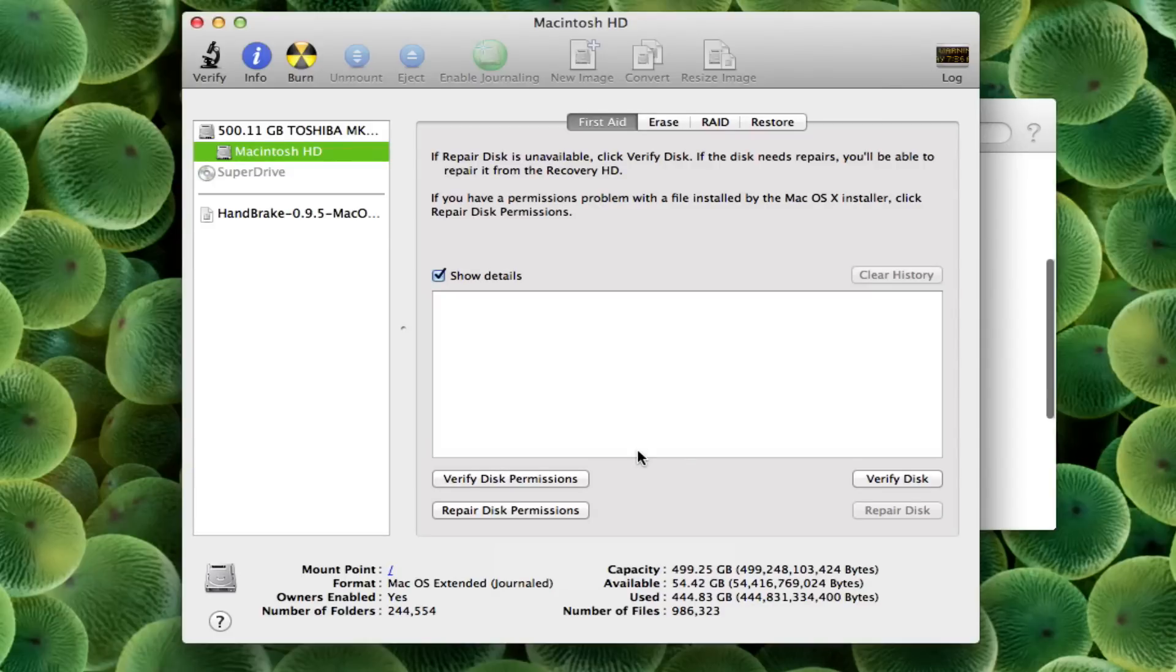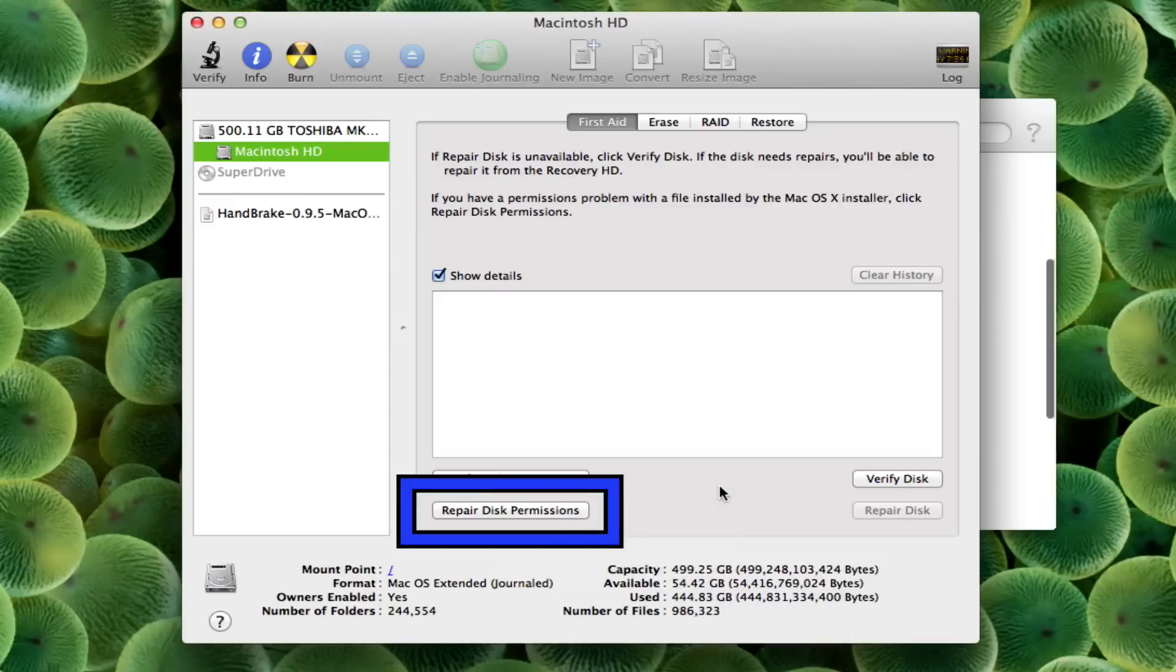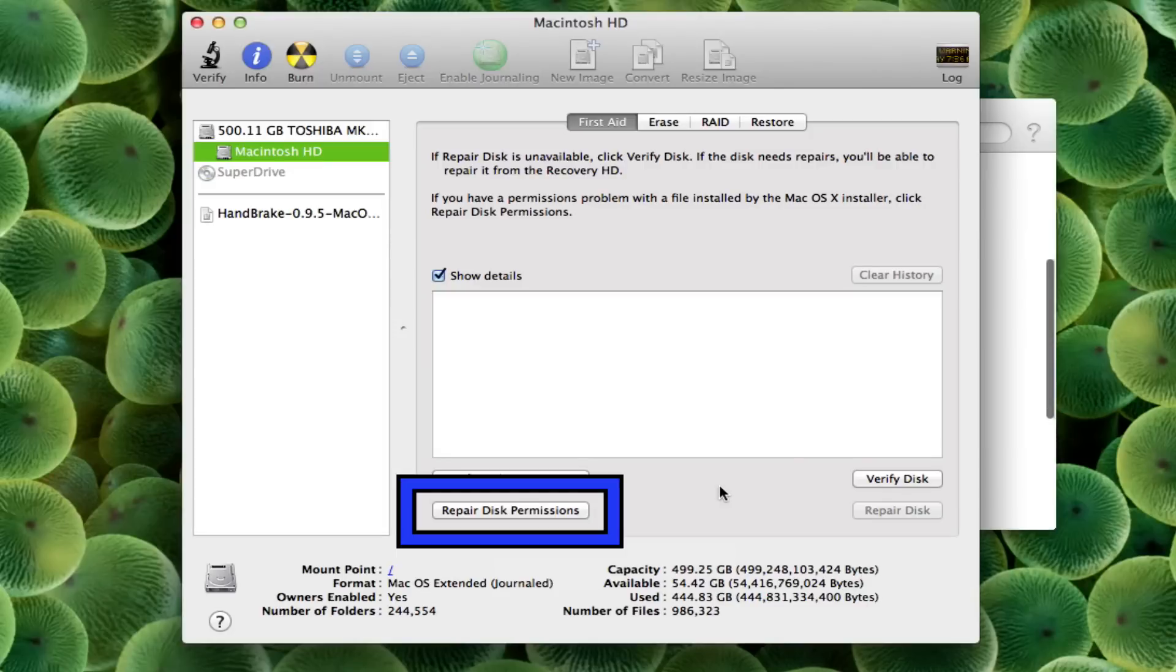So all you'll need to do is click on the Repair Disk Permissions option, and once you're done you'll see maybe not a big difference but you'll see a little difference in the way that your computer runs. I know I do every time I do it and it helps me out, especially when I'm looking for that extra little boost in performance.